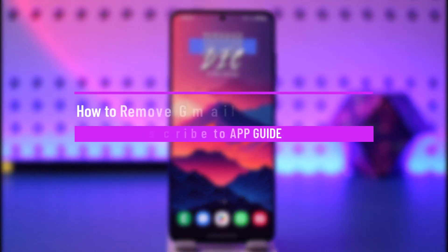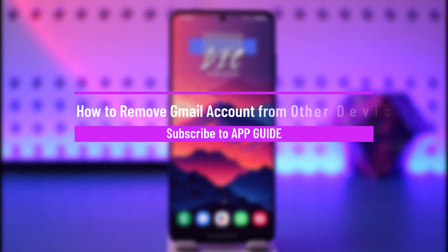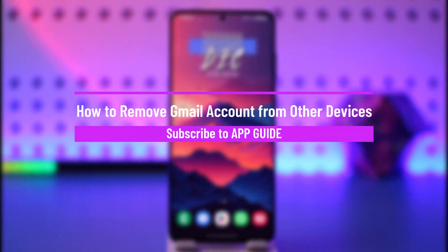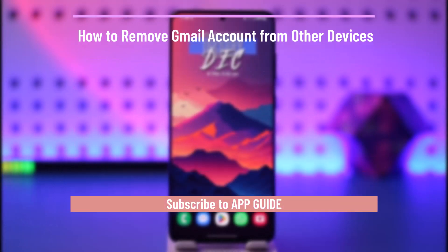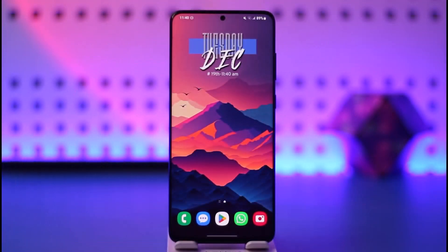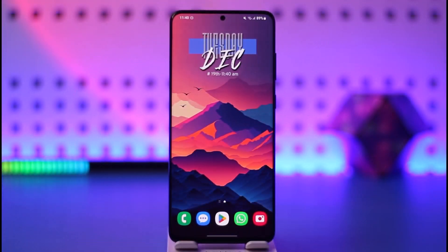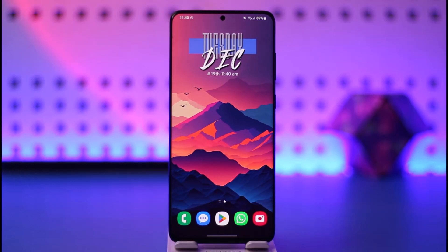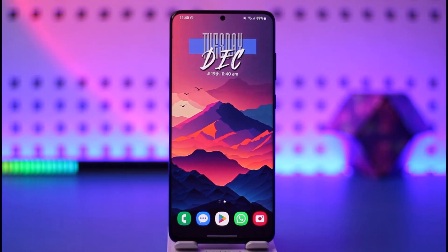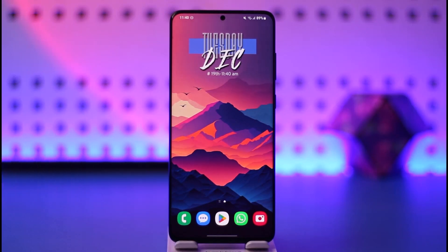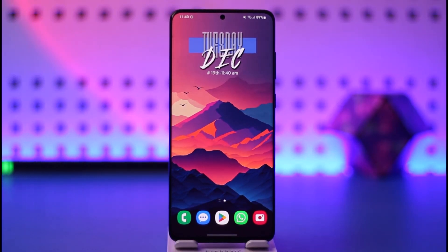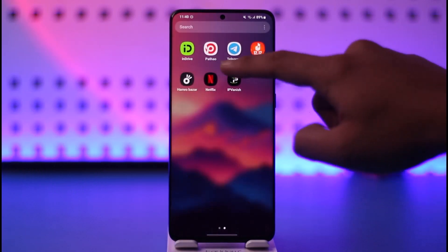Hey everyone, welcome back to our channel. In this video I will guide you on how you can remove your Gmail account — which means your Google account — from other devices. Make sure to watch the video till the end.